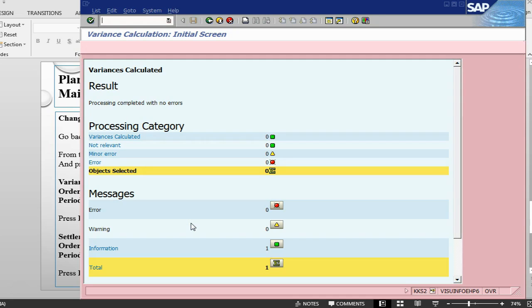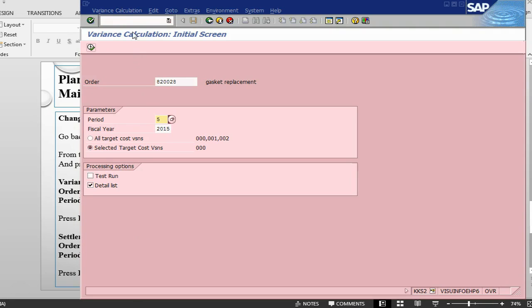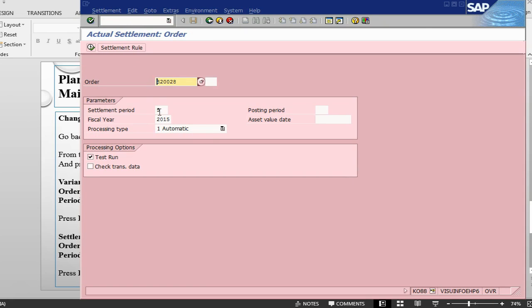This is mostly the financial integration. Result posting completed with no errors. Let's go back. The next step is to do settlement process, KO88, transaction KO88, order number, settlement period, physical year.